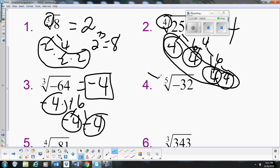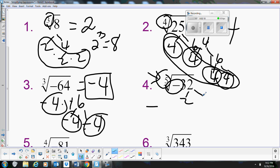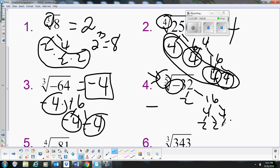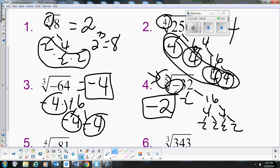When we have a cube root, a fifth root, or any odd root, and there's a negative under the radical, then the answer is going to be negative. So we just need to figure out what the fifth root of 32 is. 32 is 2 times 16, and 16 is 4 times 4, which breaks down to 2, 2, 2, and 2. So the fifth root of negative 32 is just negative 2.